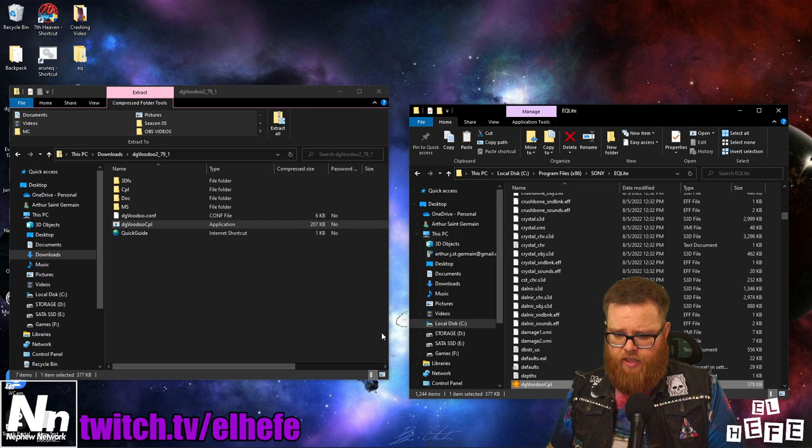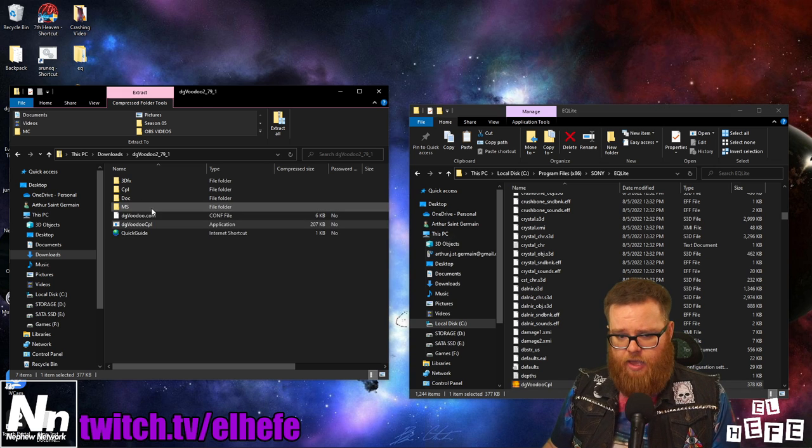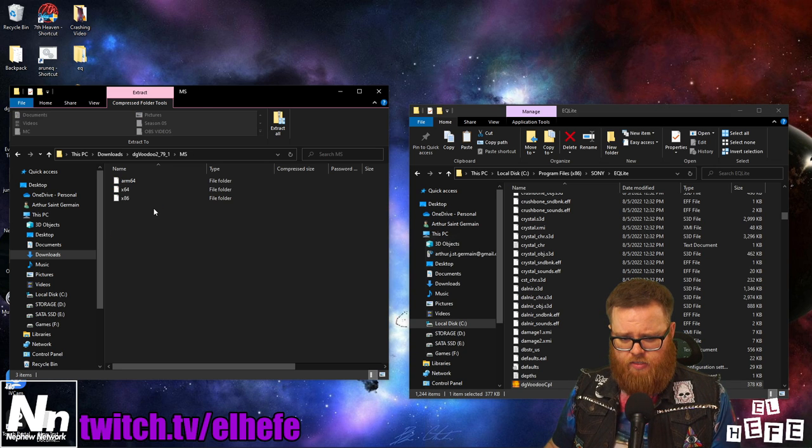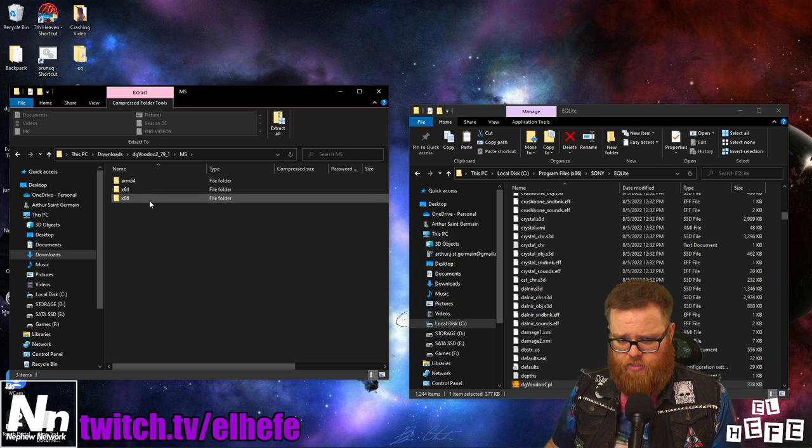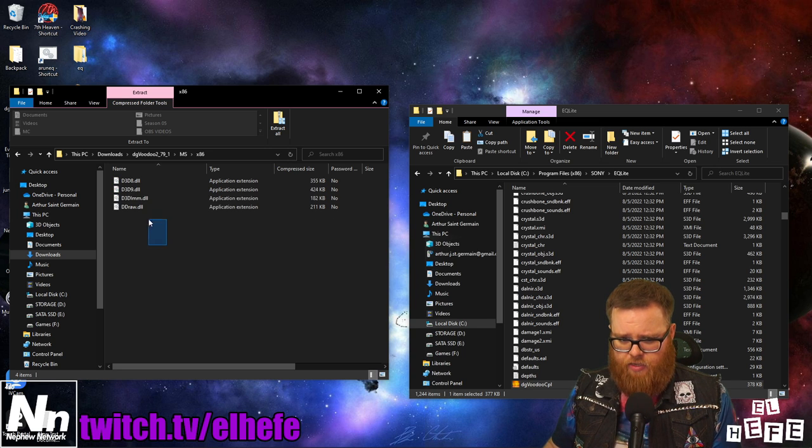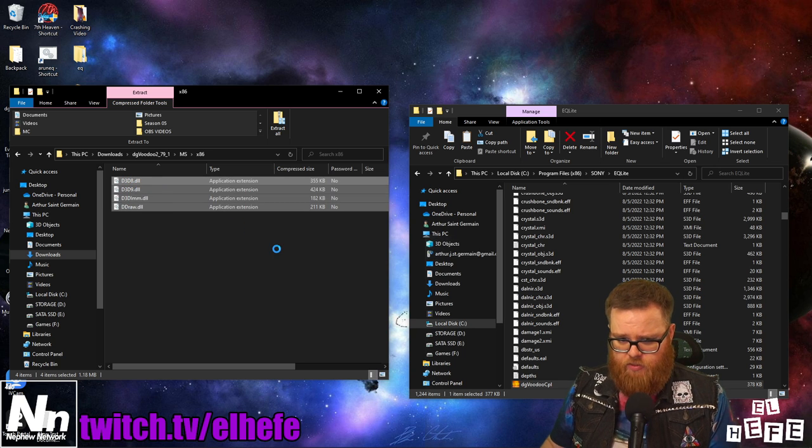Next, click on the MS folder and the x86 folder, and copy all the files contained within that folder.